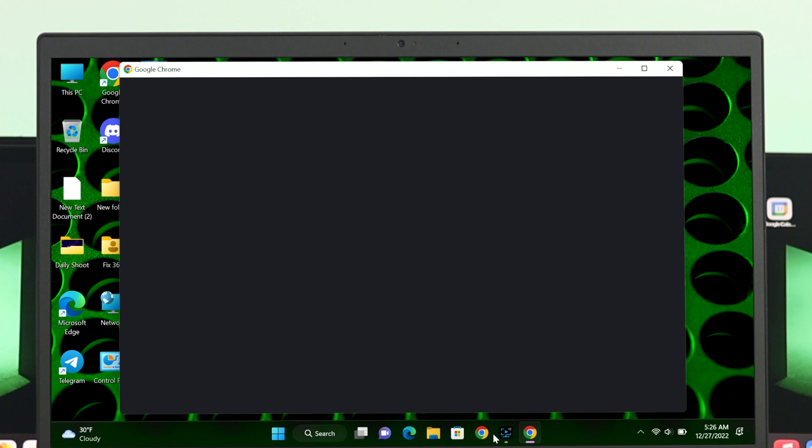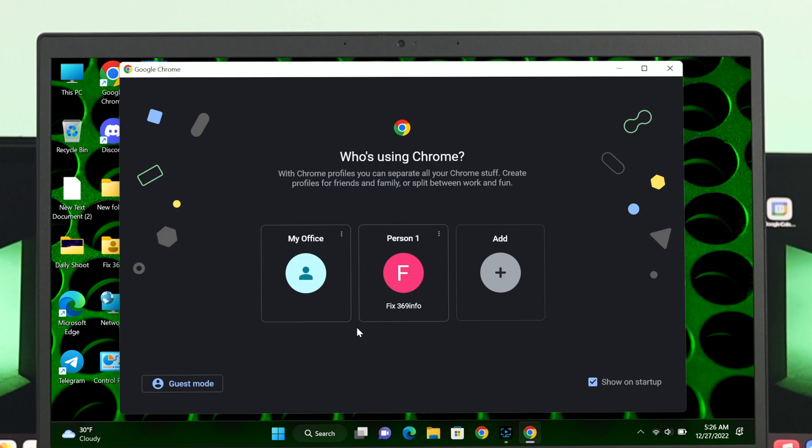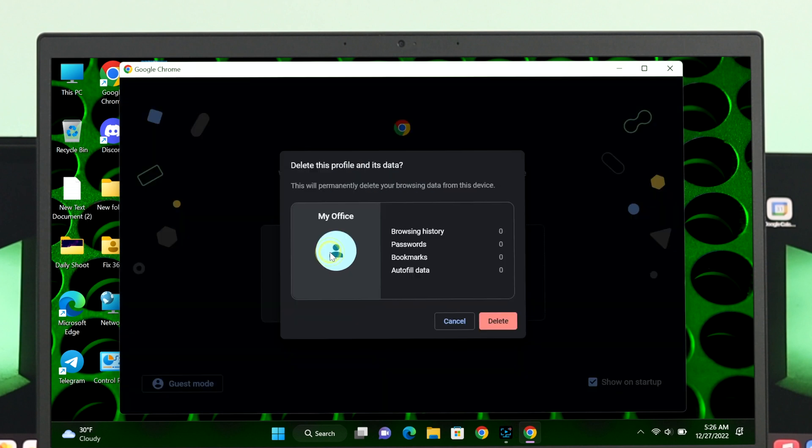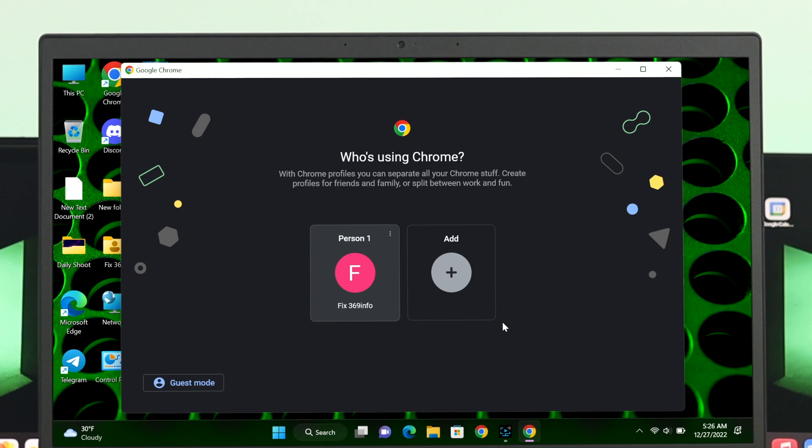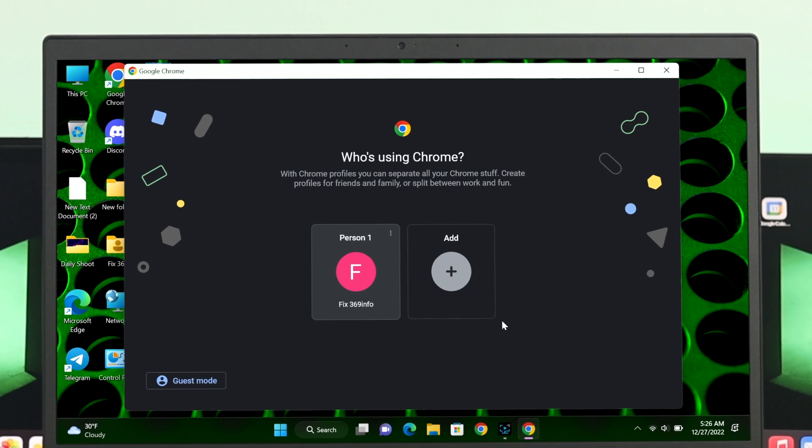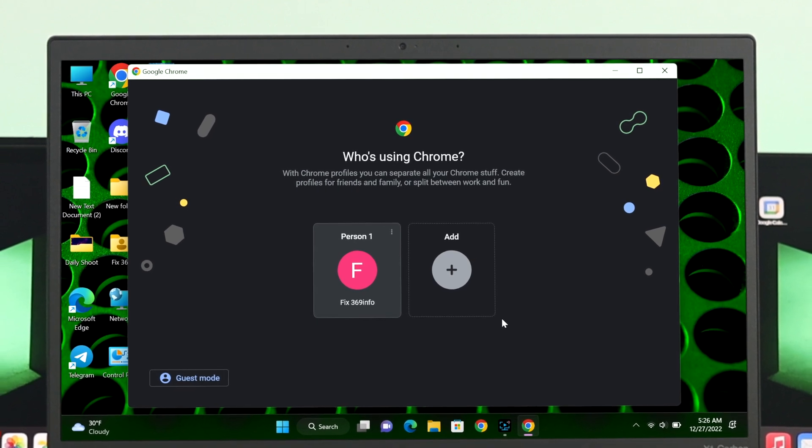Now, if in any case you want to delete a specific profile from your Chrome browser, it's really easy to do. Just simply go ahead and click on this three-dot icon, and you'll get the Delete option. Click it, and it's going to give you the details. Once you're done, click on Delete, and the specific profile will be deleted from this account list.